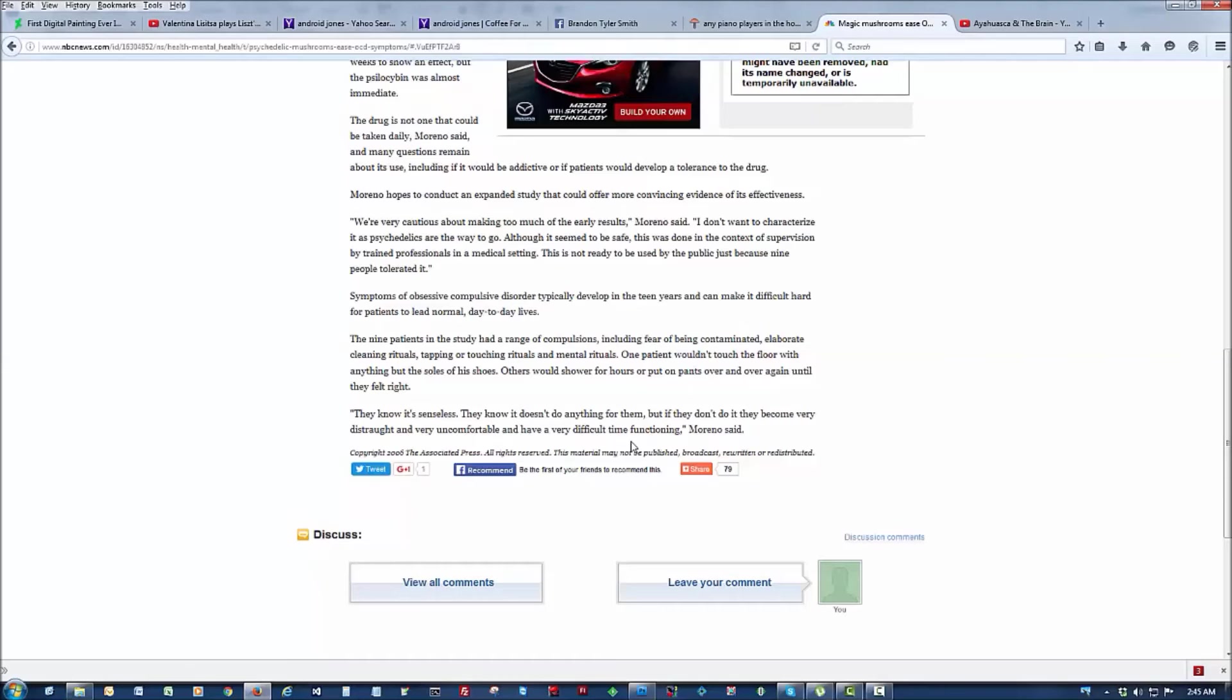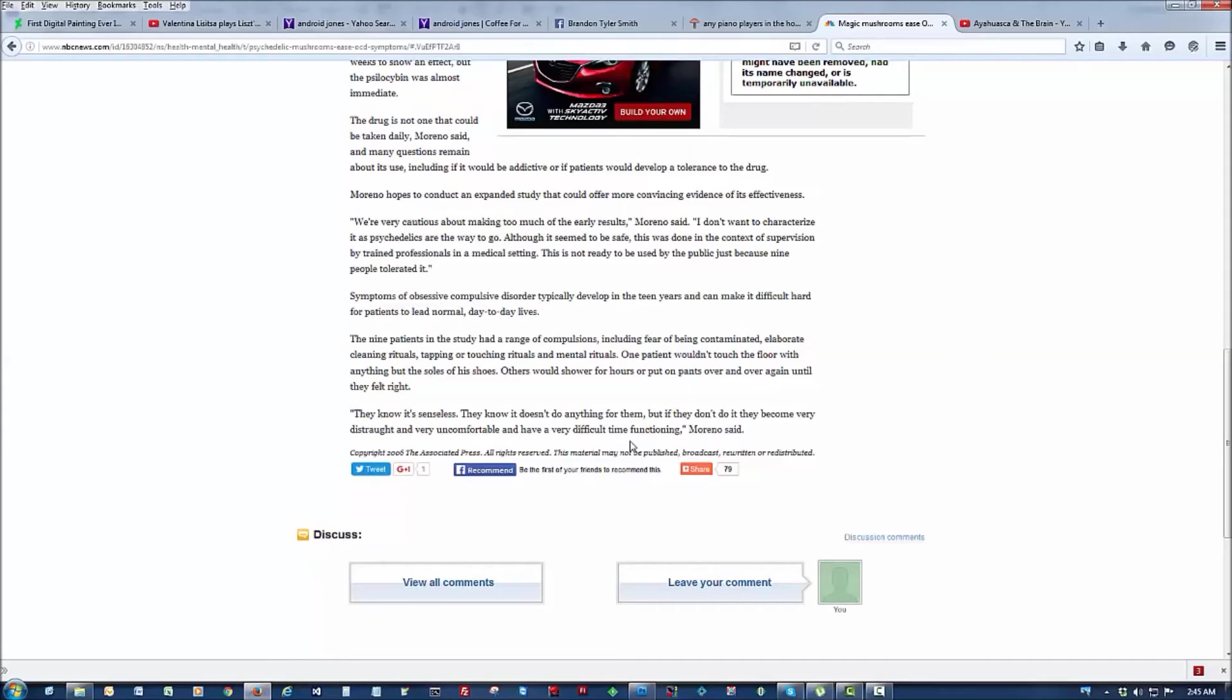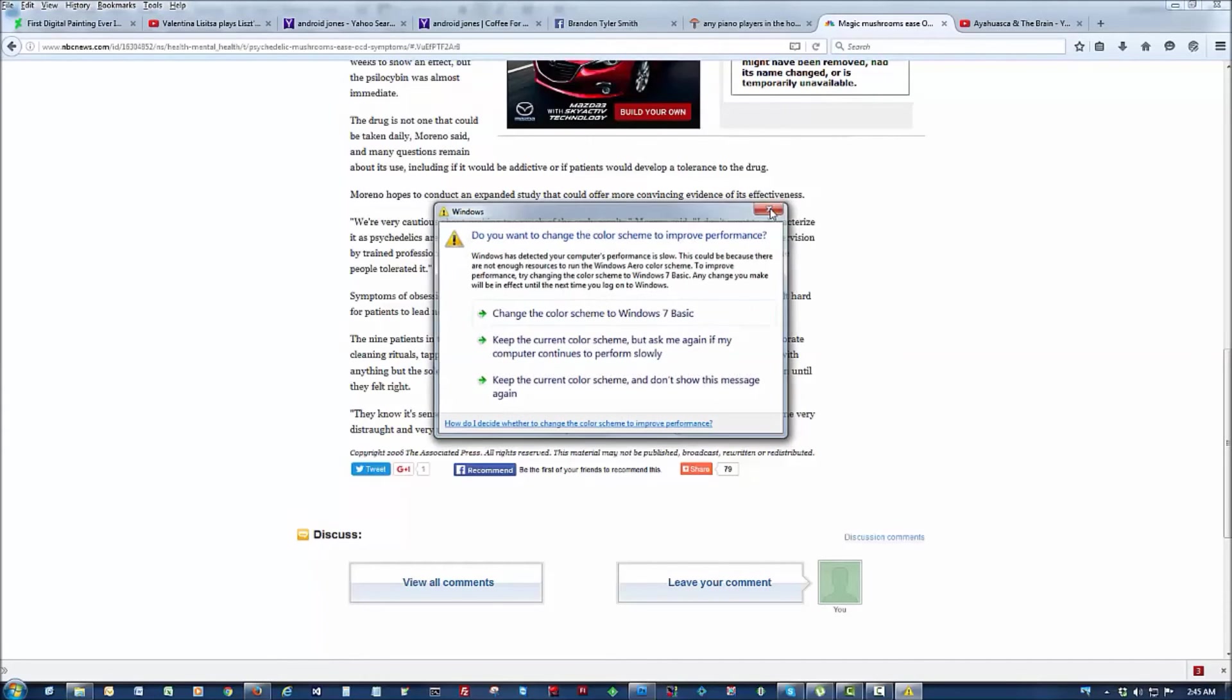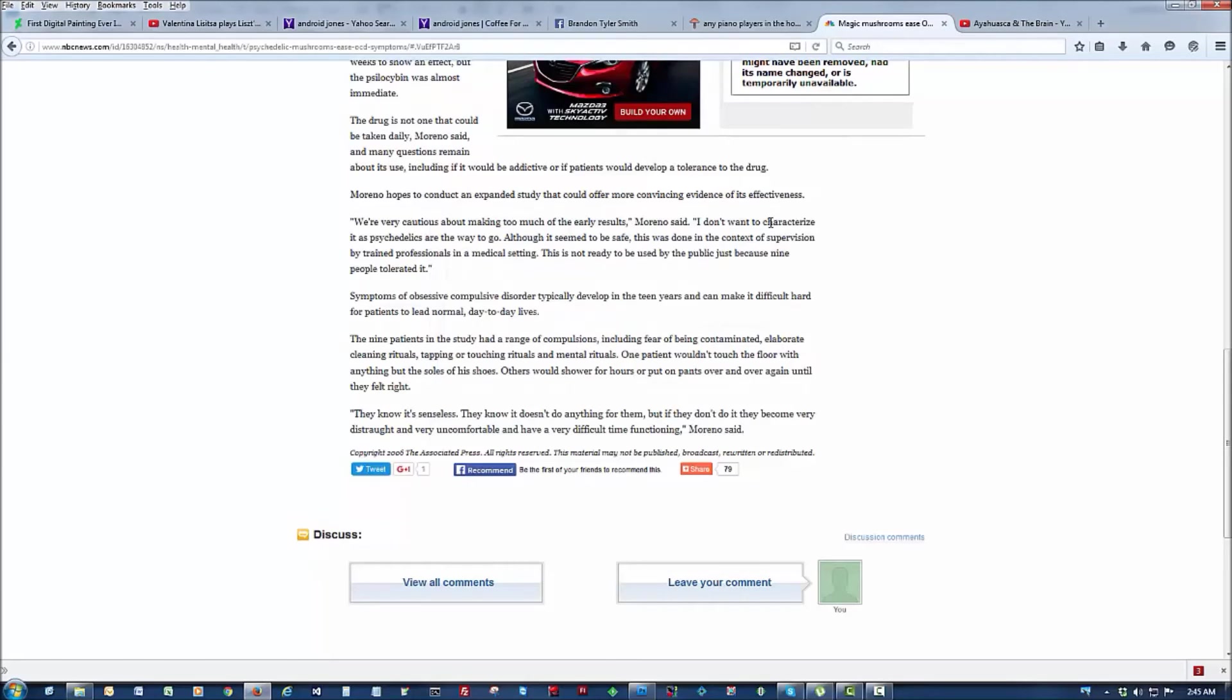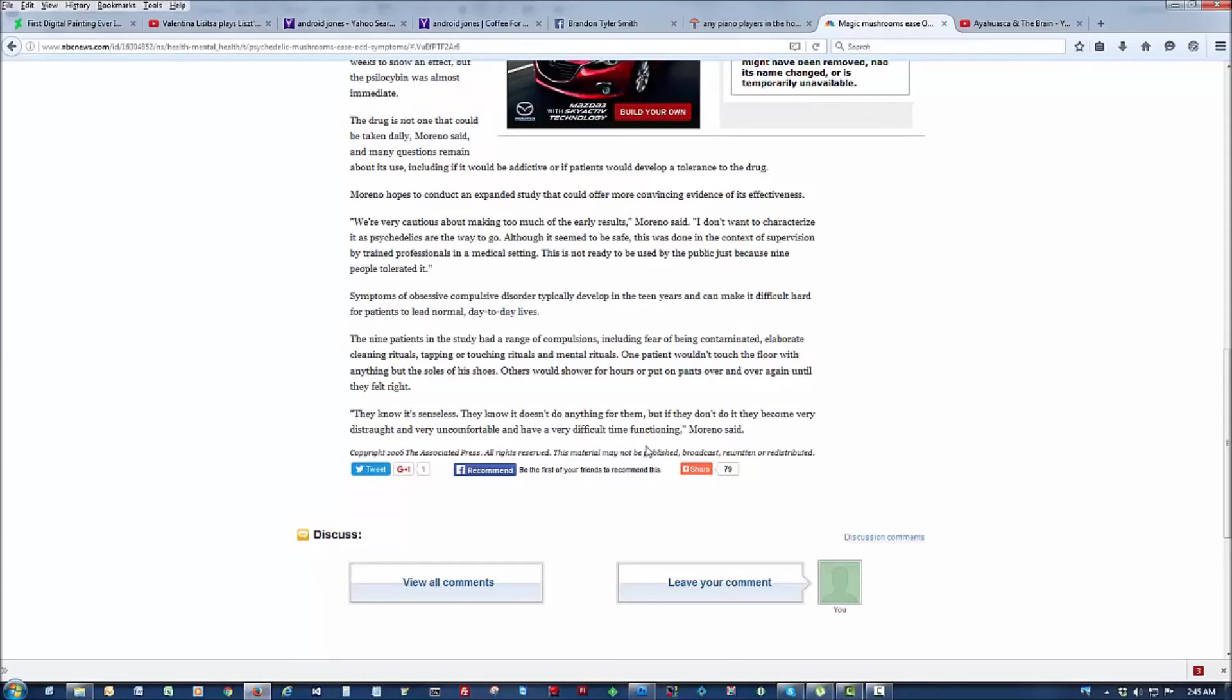Symptoms of obsessive compulsive disorder typically develop in the teen years and can make it difficult for patients to lead normal day-to-day lives. Nine patients in the study had a range of compulsions including fears of being contaminated, elaborate cleaning rituals, tapping and touching rituals, and mental rituals. One patient didn't touch the floor with anything but the soles of their shoes. Others would shower for nine hours and put on pants over and over until they felt right. They know it's senseless, they know it doesn't do anything for them, but if they don't do it then they become very distraught and very uncomfortable and have a very difficult time dealing or functioning. And that little last paragraph is what the psilocybin seems to dissolve is that sort of gnawing sensation that you need to do those things again.